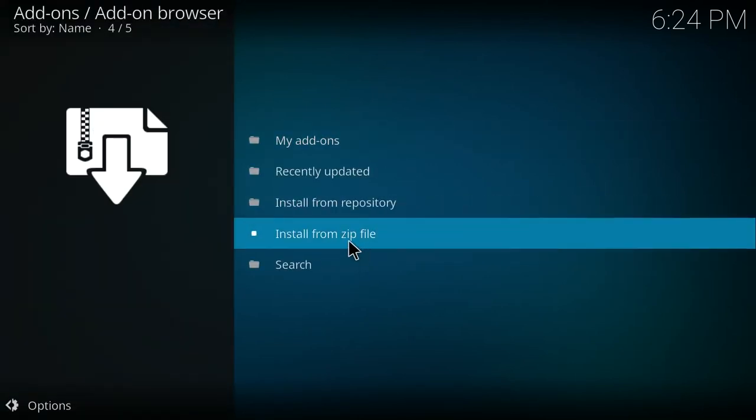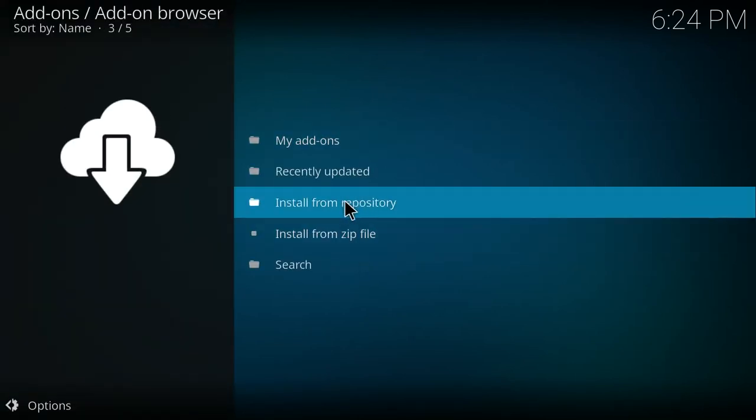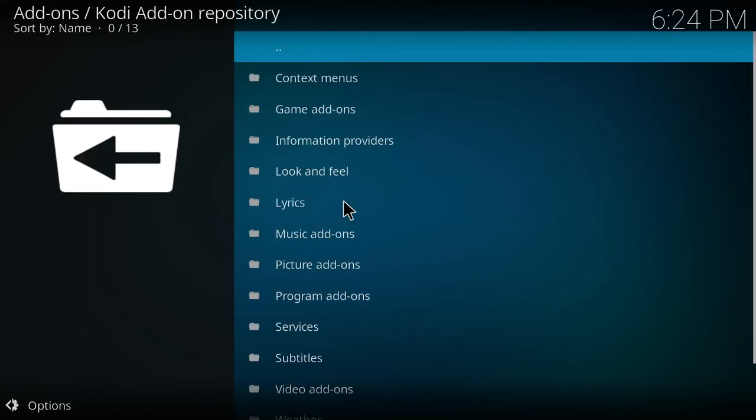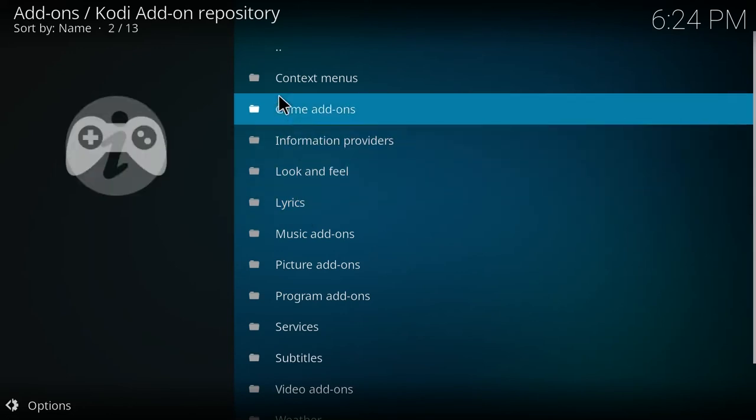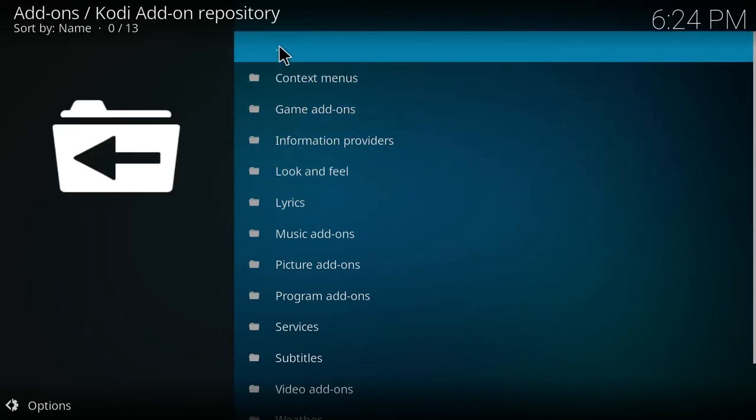After that, click the install from repository text. Once you click install from repository, you should be brought to the Kodi add-on repository. This is the default repository that comes installed with Kodi. If you have any other repositories on your Kodi install, you will have to select Kodi add-on repository at this point.